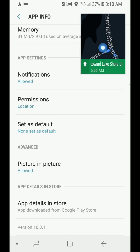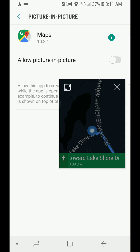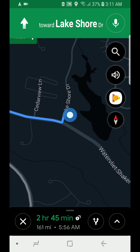Under Advanced Settings you see the Picture-in-Picture, which is allowed right now — and that is why it is minimizing. So you just select that, and under Picture-in-Picture you just close that, and that will fix the problem for you.